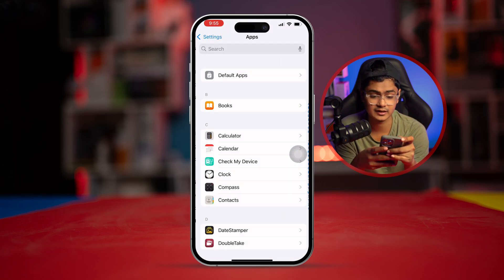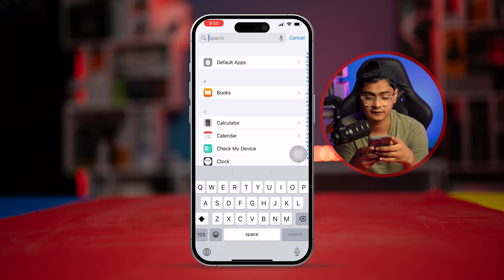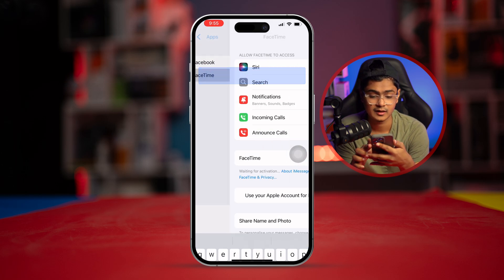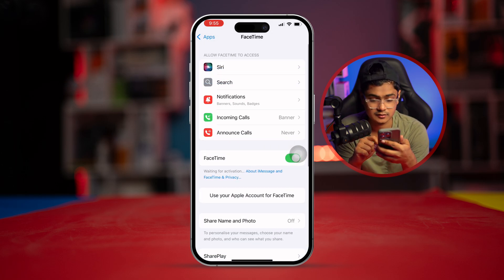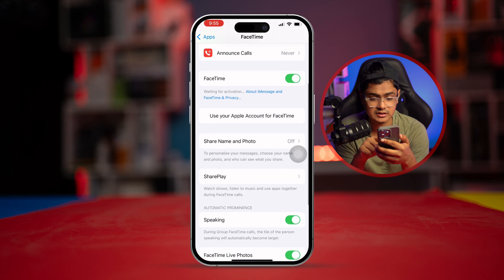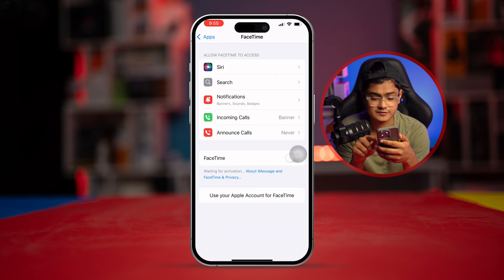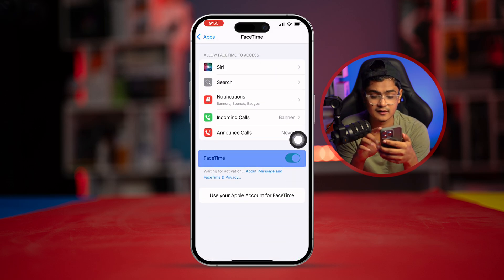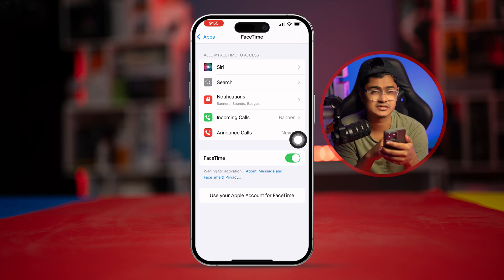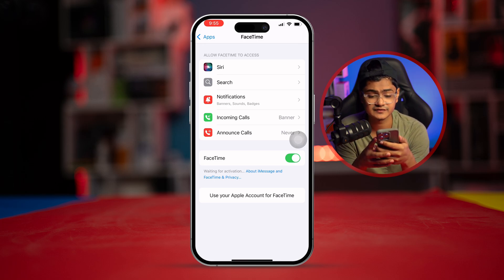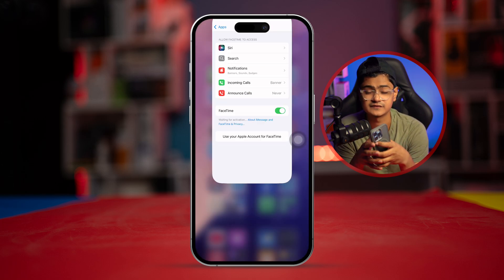If you still have a problem, go to Settings and search for FaceTime. You'll see an option for FaceTime — turn it off and turn it back on again. This simple toggle can often help solve the problem as well. After following all these steps, if you still see problems with FaceTime, please let me know in the comment section. See you around!